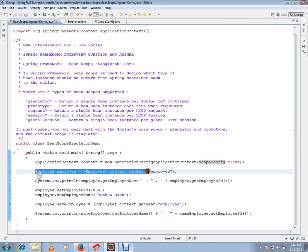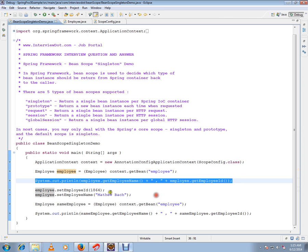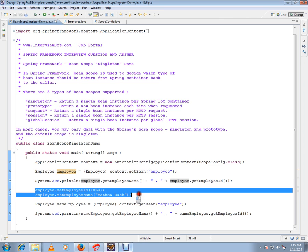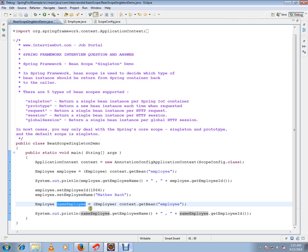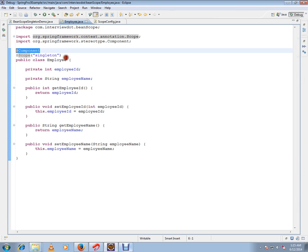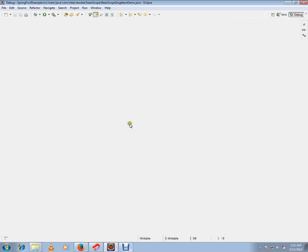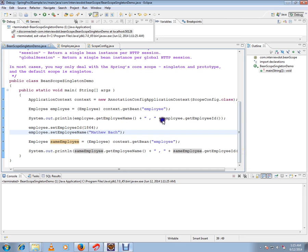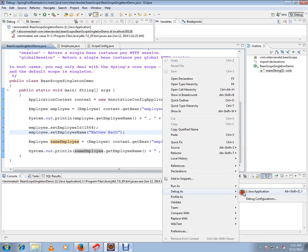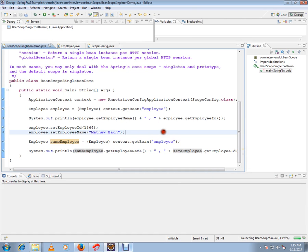I'm going to get an Employee bean, print what is currently there, then explicitly set two values to the employee, and then call the employee again. Whatever I set — the same instance — I will be getting back, because this is a singleton scope. Since we have mentioned it as singleton, however many times you update, you will get the same values.